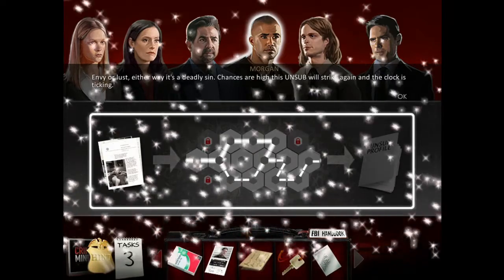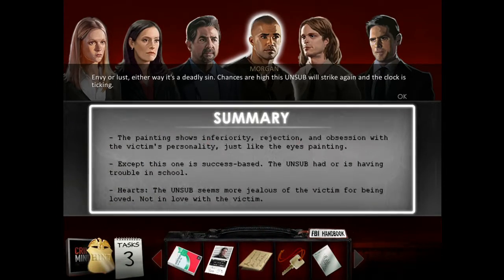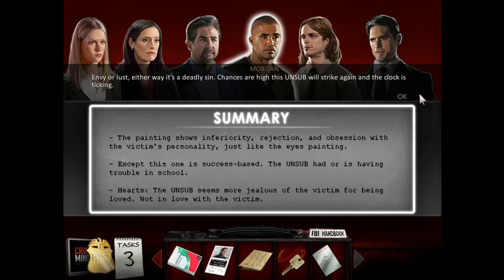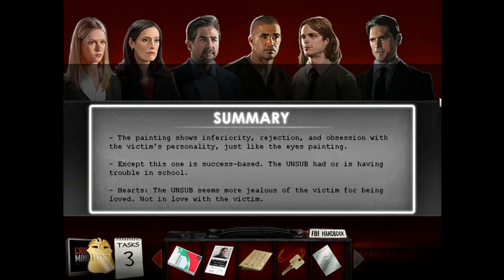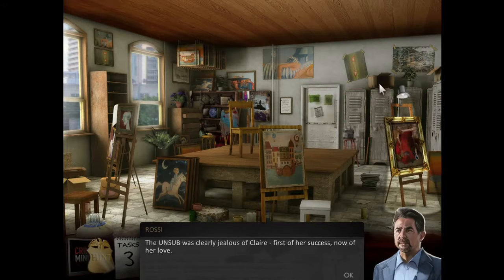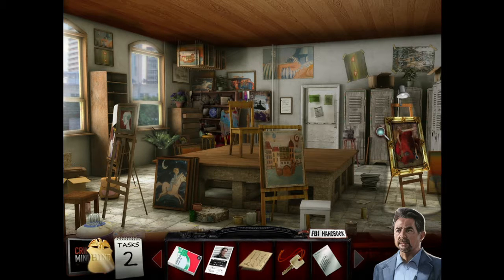Envy or lust - either way, it's a deadly sin. Chances are high this unsub will strike again and the clock is ticking. Summary: the painting shows inferiority, rejection, and obsession with the victim's personality, just like the eyes painting, except this one is success-based. The unsub had or is having trouble in school. The unsub seems more jealous of the victim for being loved, not in love with the victim. The unsub was clearly jealous of Claire - first of her success, now of her love.